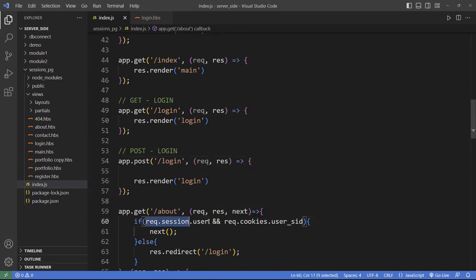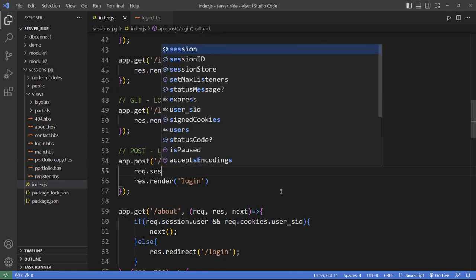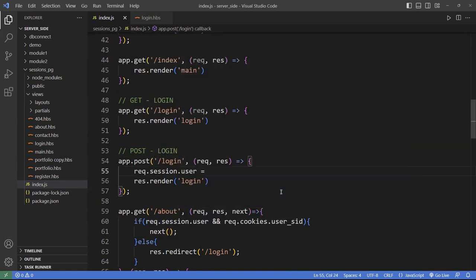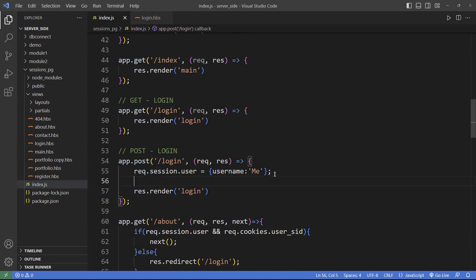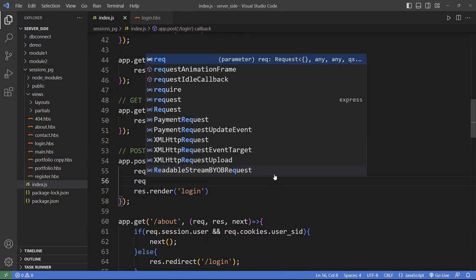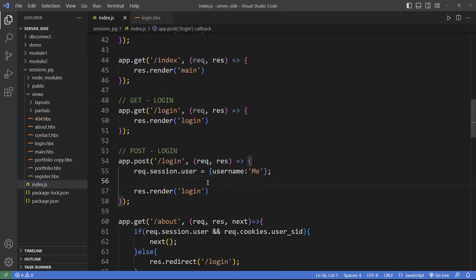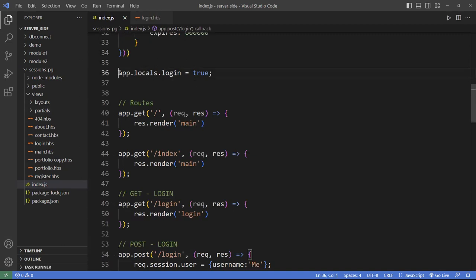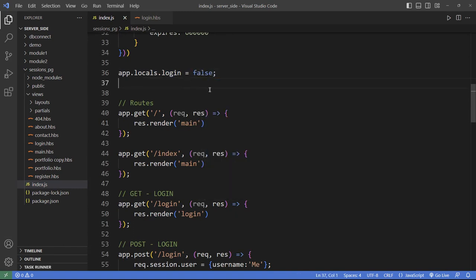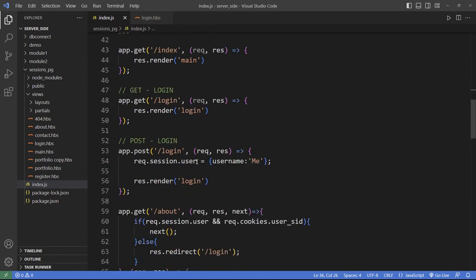For the POST handler, all I'm doing is setting two variables: req.session.usr to a username value — let's call it 'me' — and also setting the cookies. This is initially set to false, so users can't access the pages. But once they log in, we set the username and also set the login app.locals property to true.